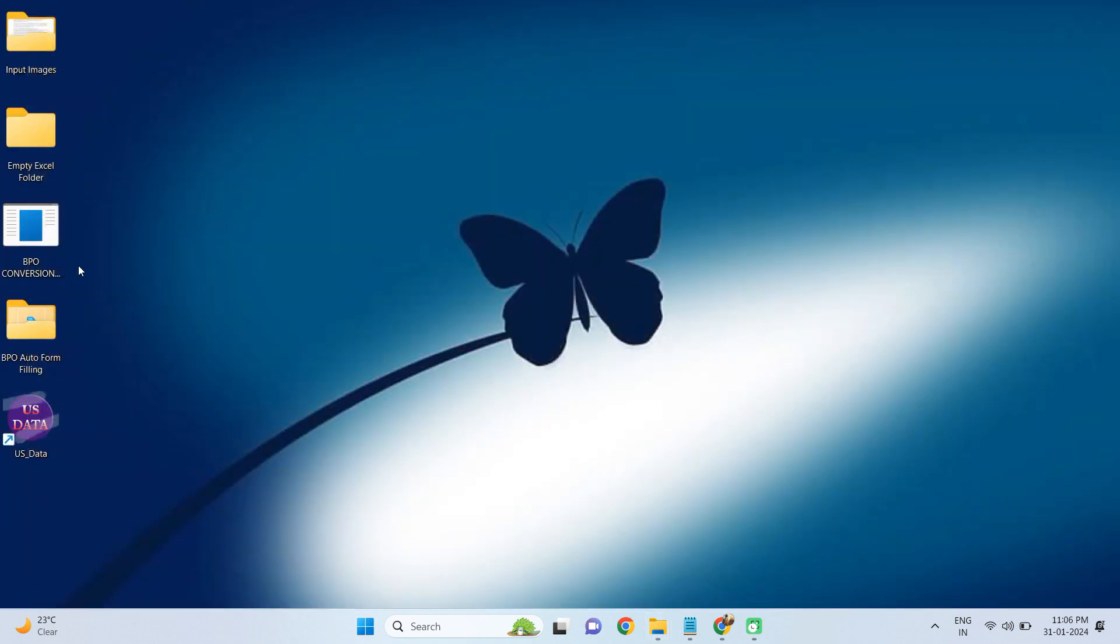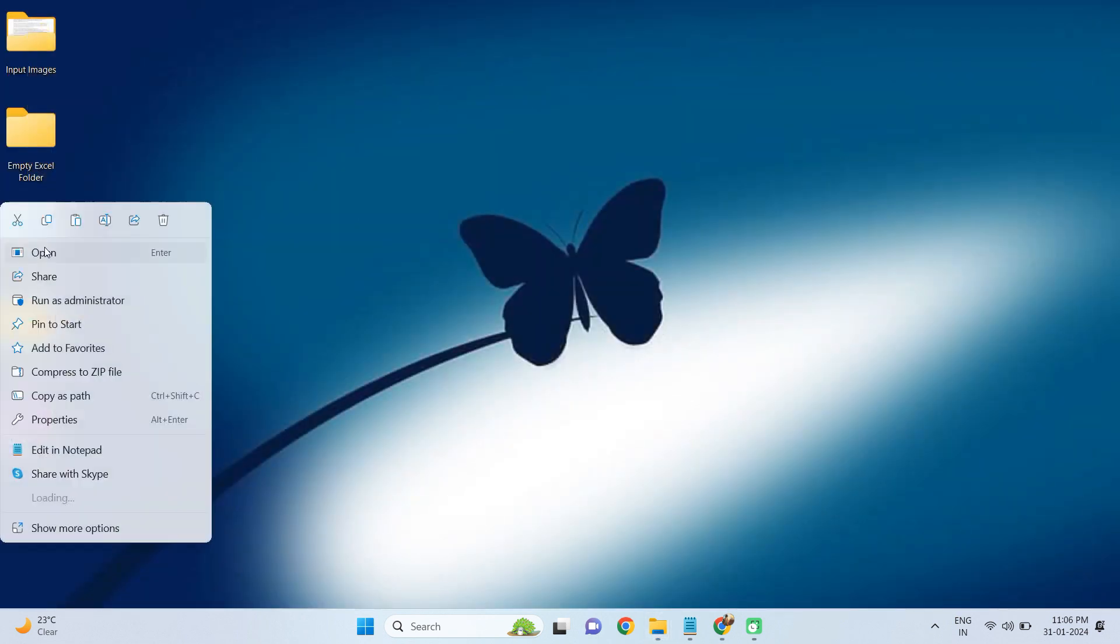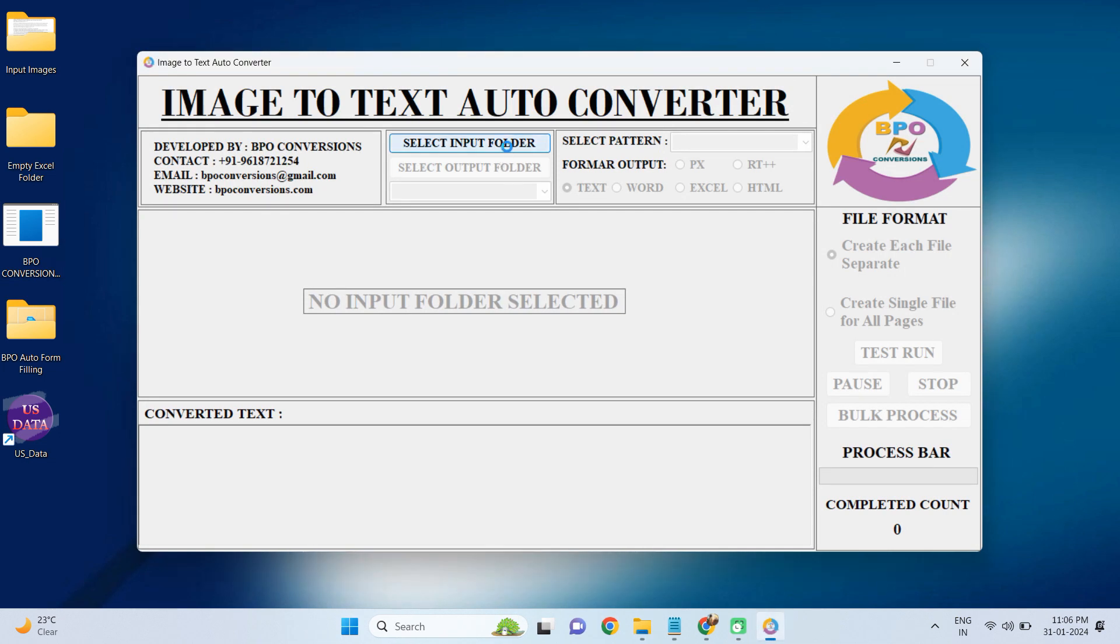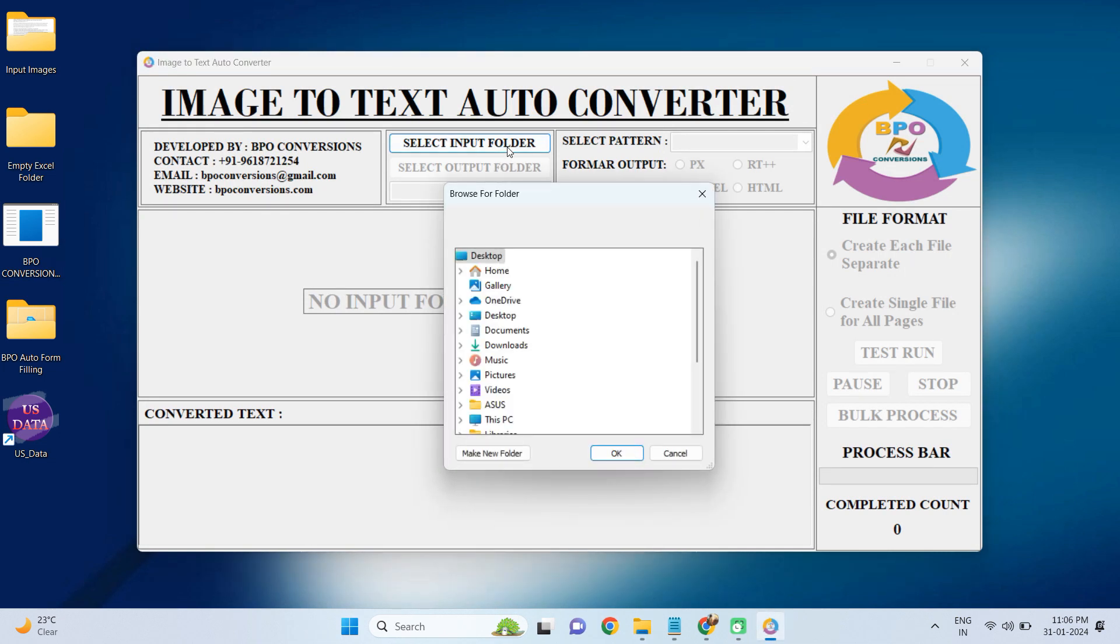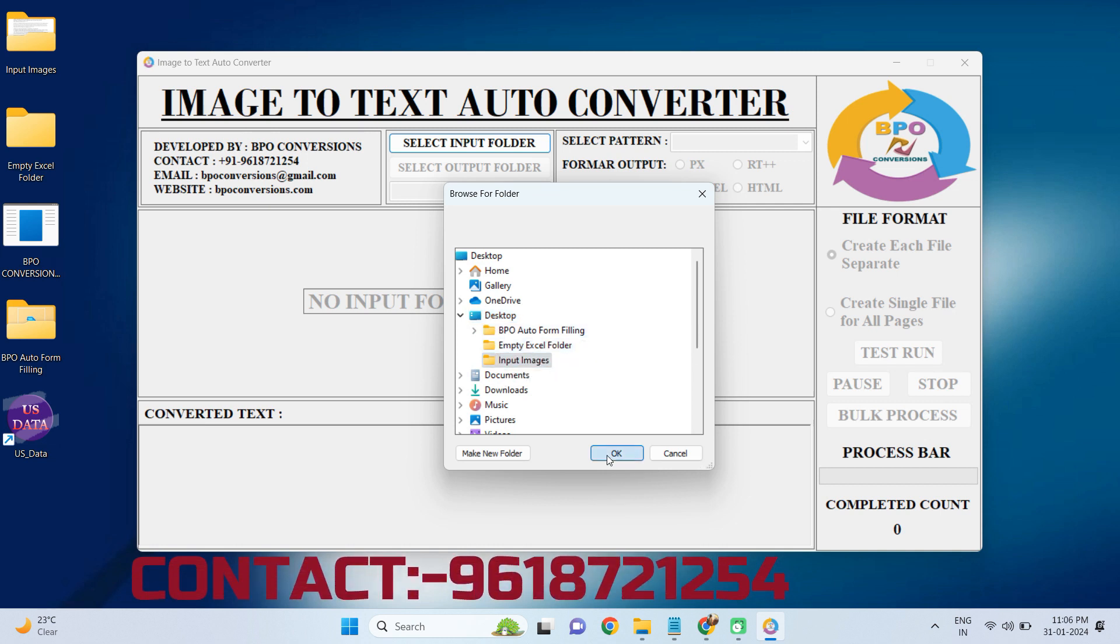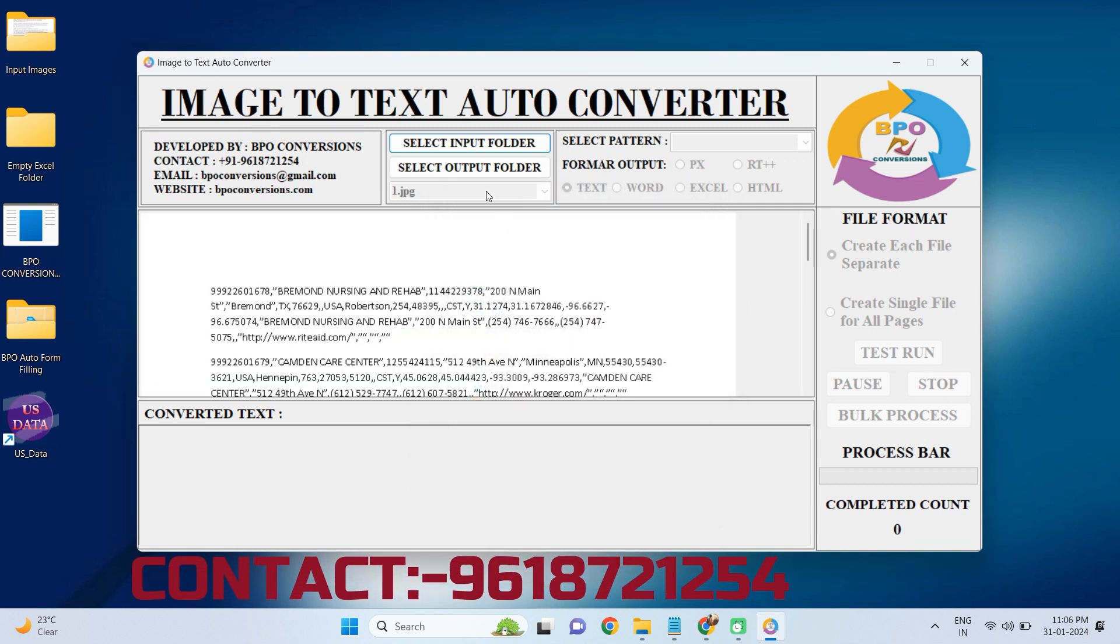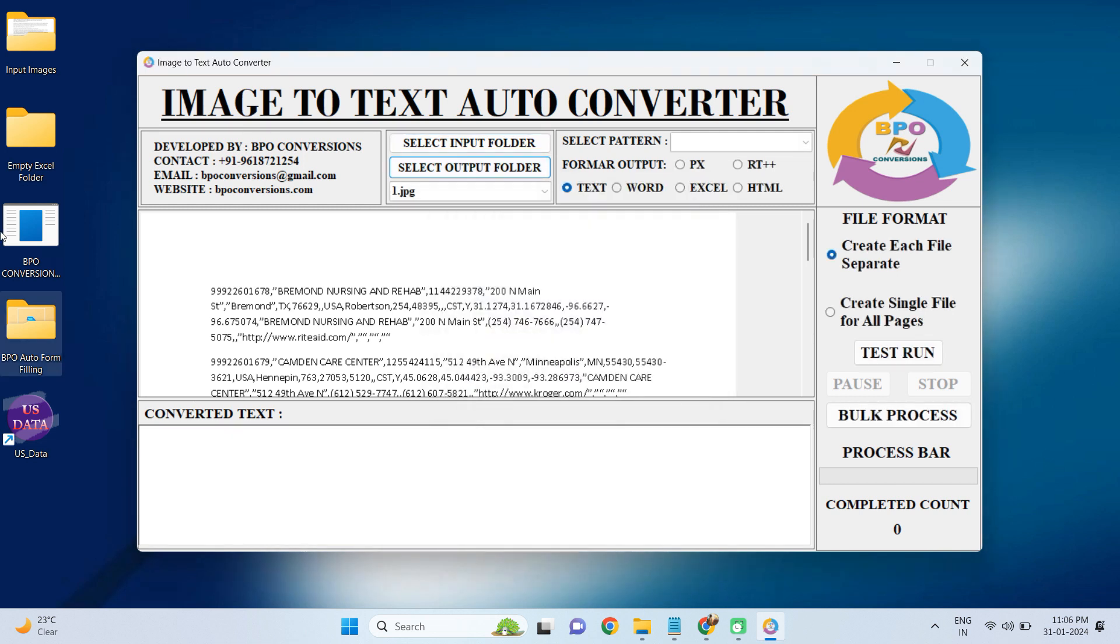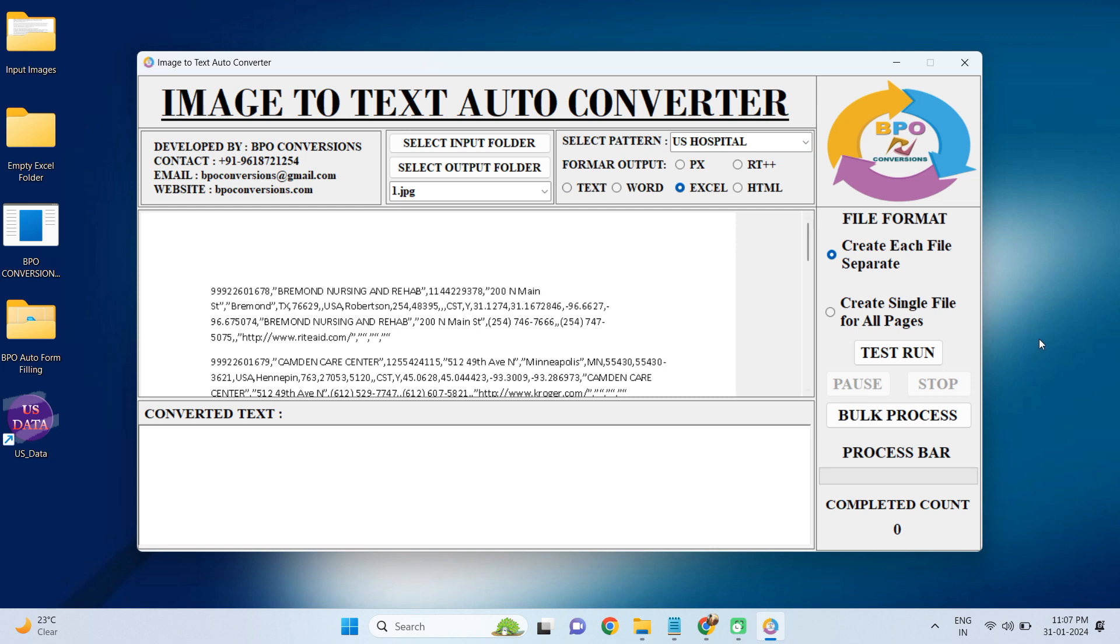Now I am going to show you how we are converting your company-provided PDF into Excel format. First, selecting input image folder and uploading the images. Next, selecting output folder and uploading the empty file. Choosing image file, selecting US Hospital Entry Pattern, selecting Excel Format here.